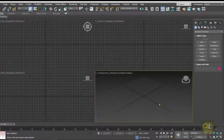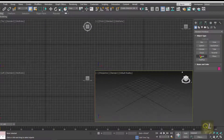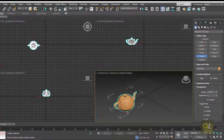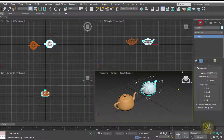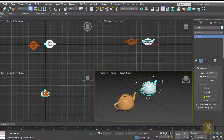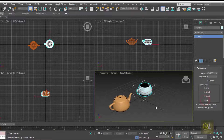Here we are in 3ds Max, let's create some objects. Here I'm creating one teapot and there's one more teapot, and on this one I'm going to remove the spout on the lid so it becomes a cup.